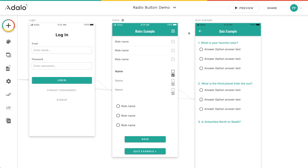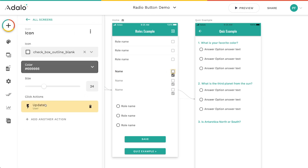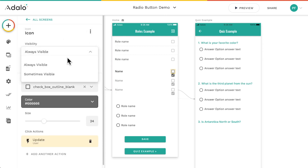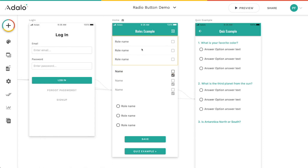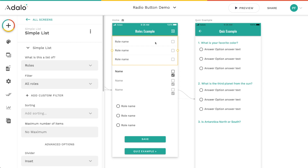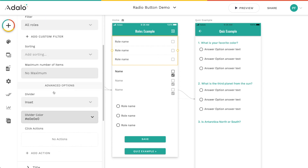Previously, the only way to do this would be to either use a dropdown or create some sort of custom list thing with visibility — like going in and adding all these click actions and changing the visibility to be sometimes visible if this equals that, and all that sort of stuff.